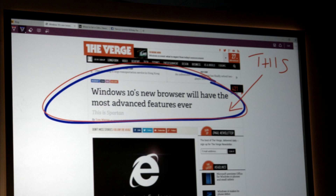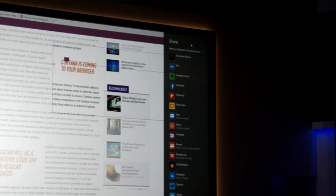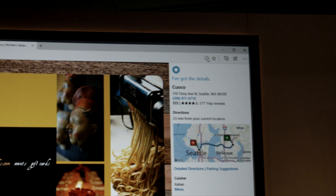The Spartan browser features a note-taking mode. You can click and add annotations to any page, which will freeze the page and allow you to share it or save it in OneNote. Spartan also features a reading mode and a reading list, sort of like Safari's. And because there's such a big push for Cortana, it features heavily within the Spartan environment.